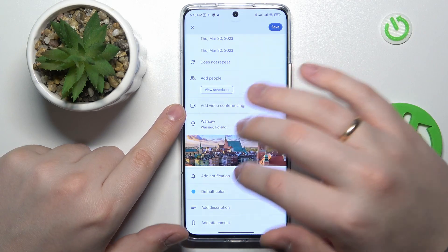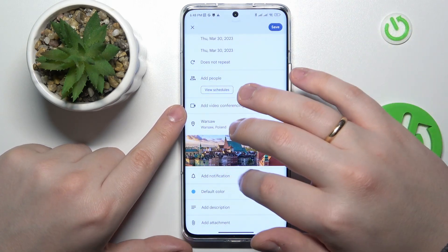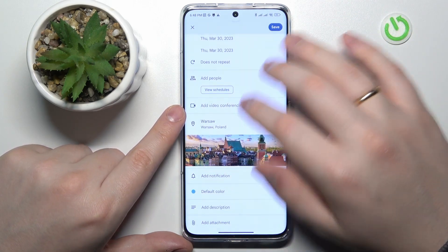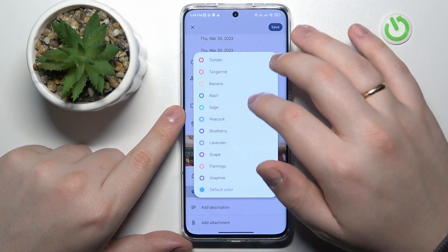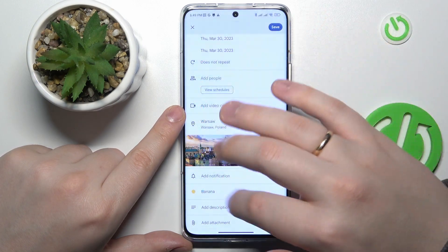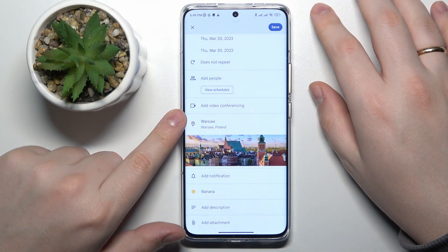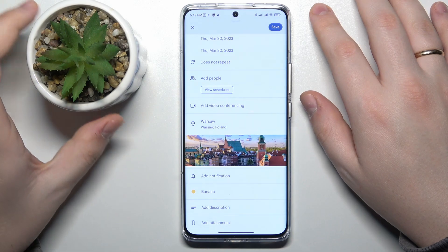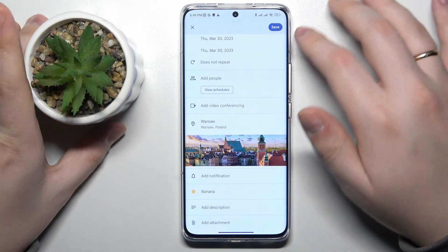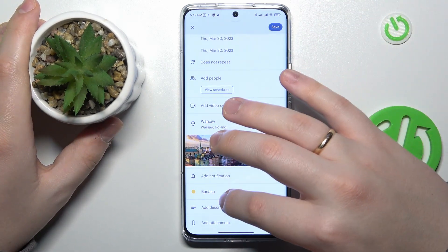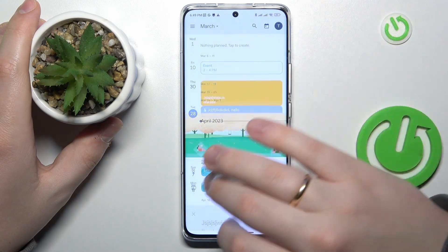You can also set up your notification preferences, or rather reminder preferences, as well as change the color of this event so you will be able to find it more easily inside the calendar. Then you can add a description for it or attach some files.